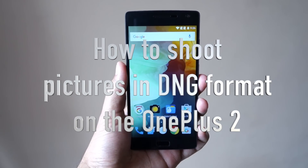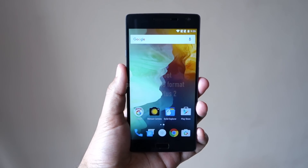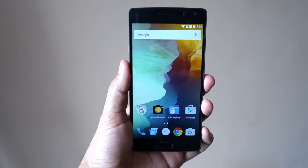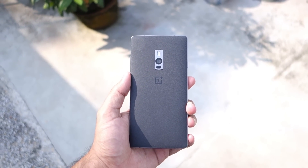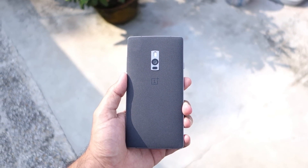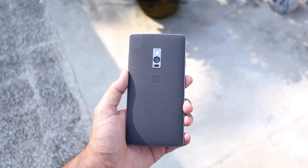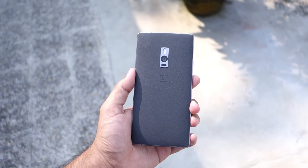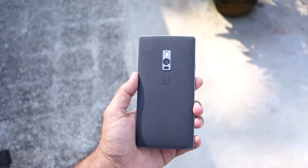Namaste guys, Rajesh here. In this video I'll be showing you how to shoot photographs in RAW or DNG format on the OnePlus 2 using a third-party camera app. This feature was added to the OnePlus 2 in the recent Oxygen OS 2.1 update.